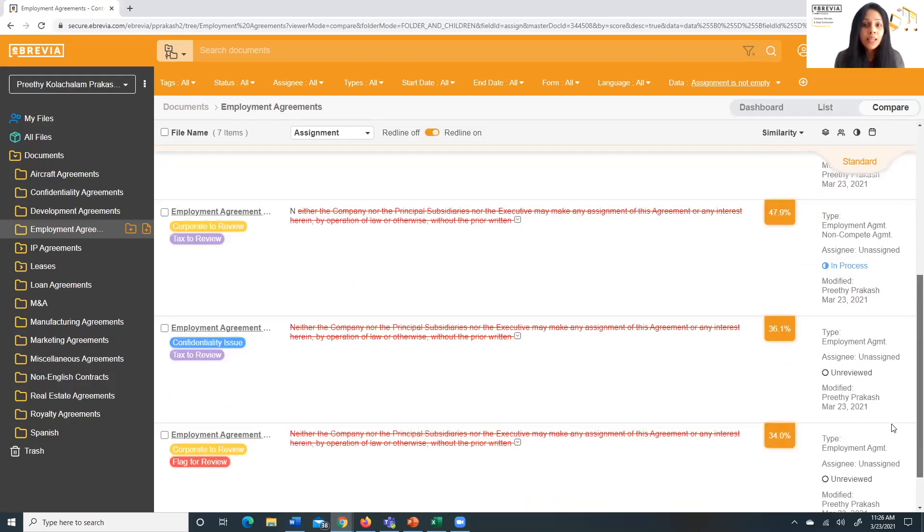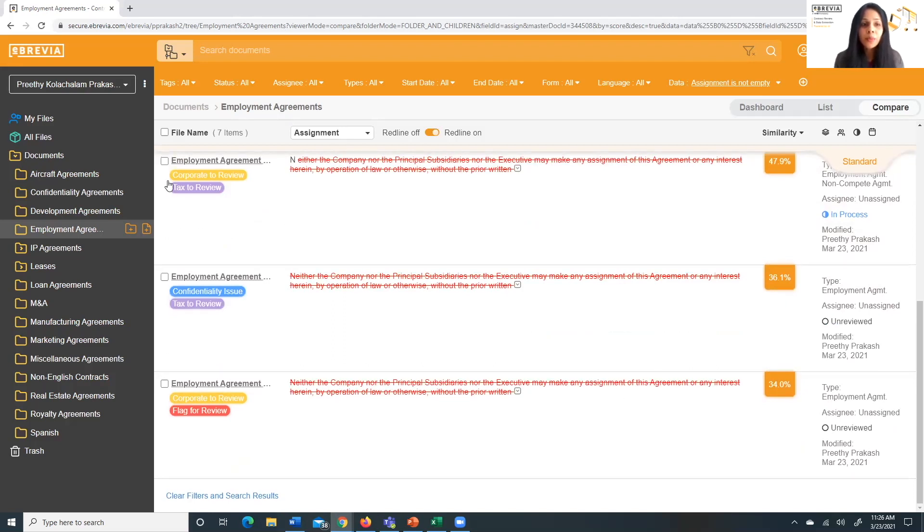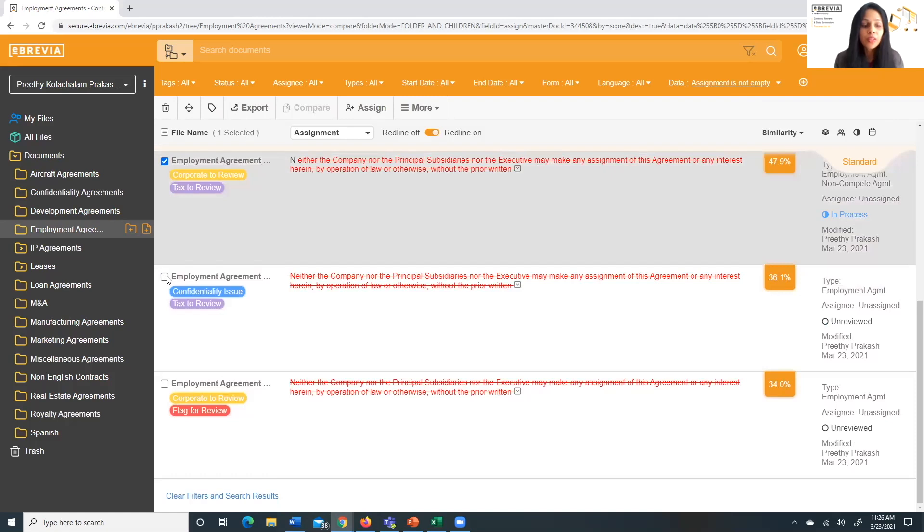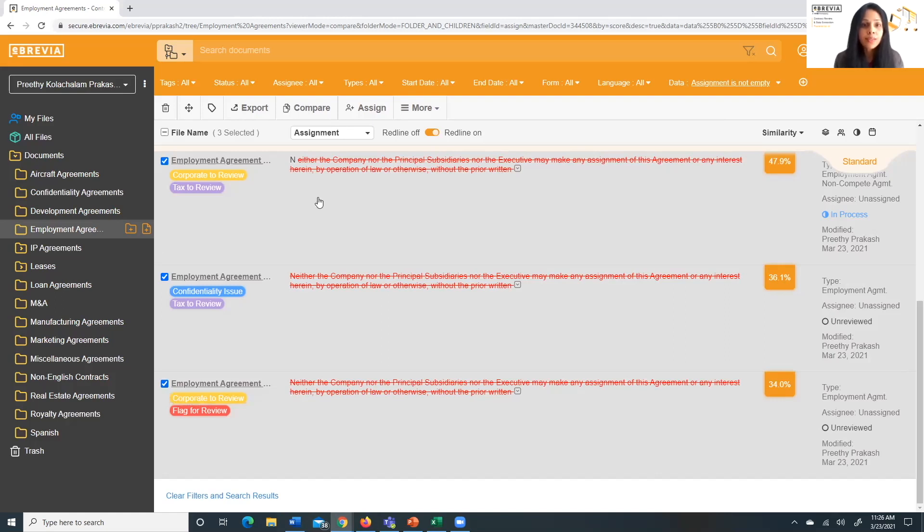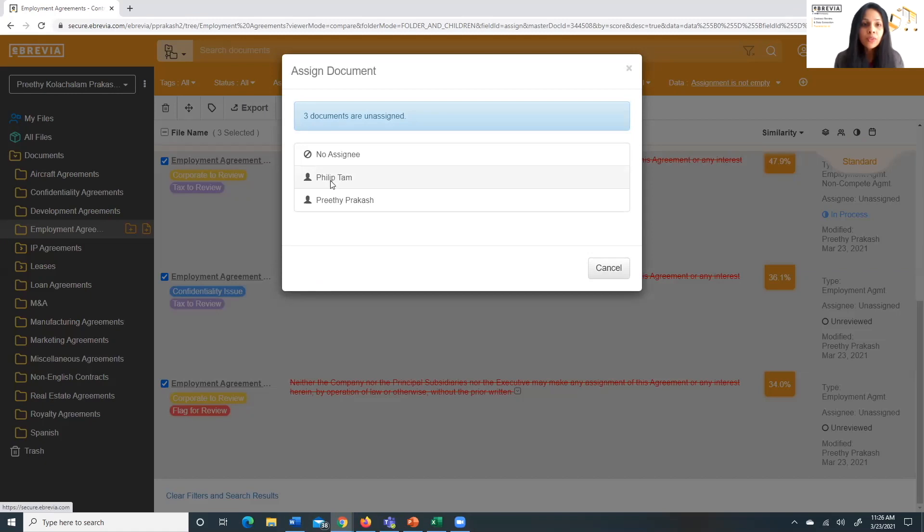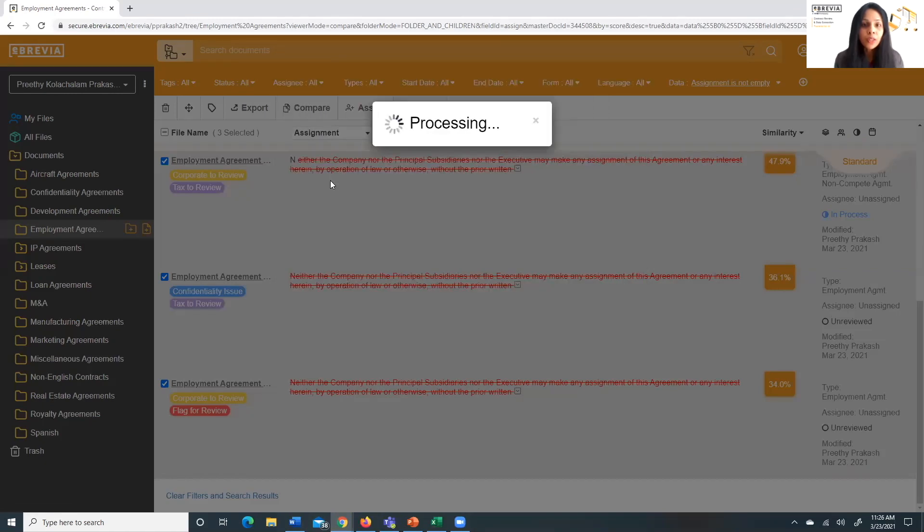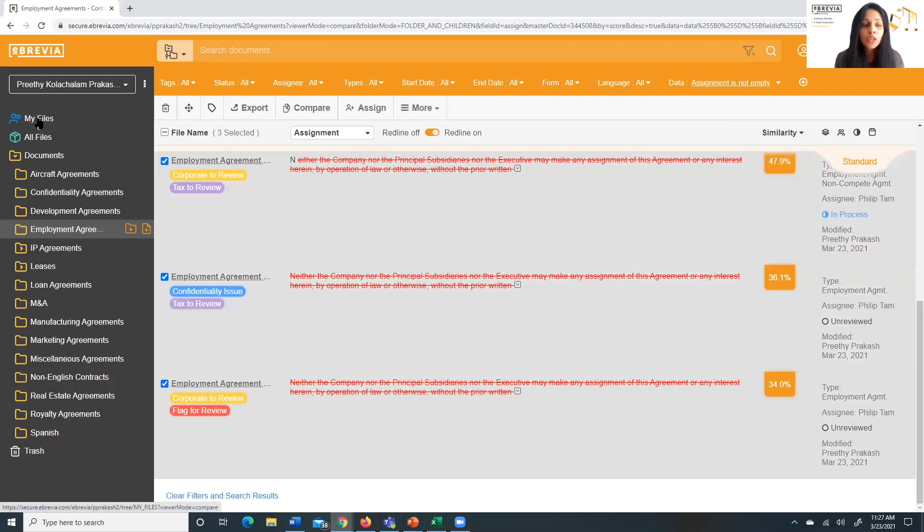From here, let's say we want to do a deeper dive of those clauses that are problematic, where things have changed dramatically from the standard, the norm, and that's really against our company policy. We need to fix that. We have the ability to then assign documents to individuals for further review. So I've selected these three documents that have lower similarity scores for this clause. And I can go ahead and assign these documents to my colleague Philip for further review. And now you'll notice right here on the right, it indicates that the assignee is Philip. Philip, when he comes into eBrevia, will actually see these documents assigned to him under this My Files button.